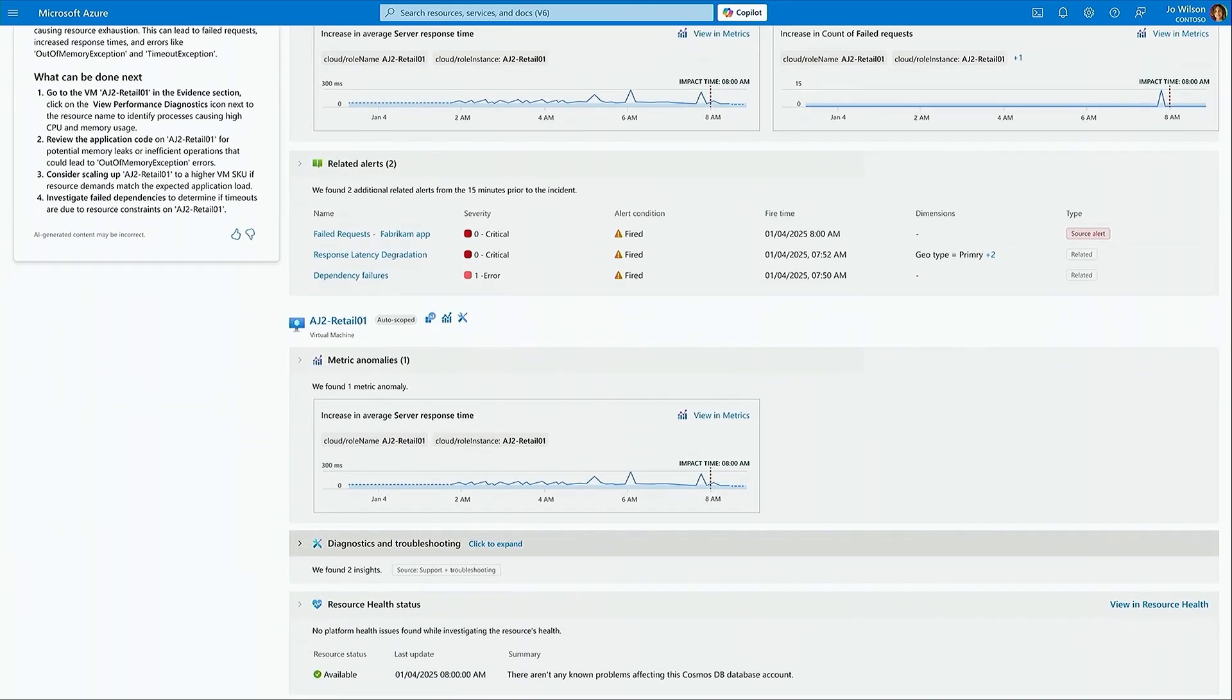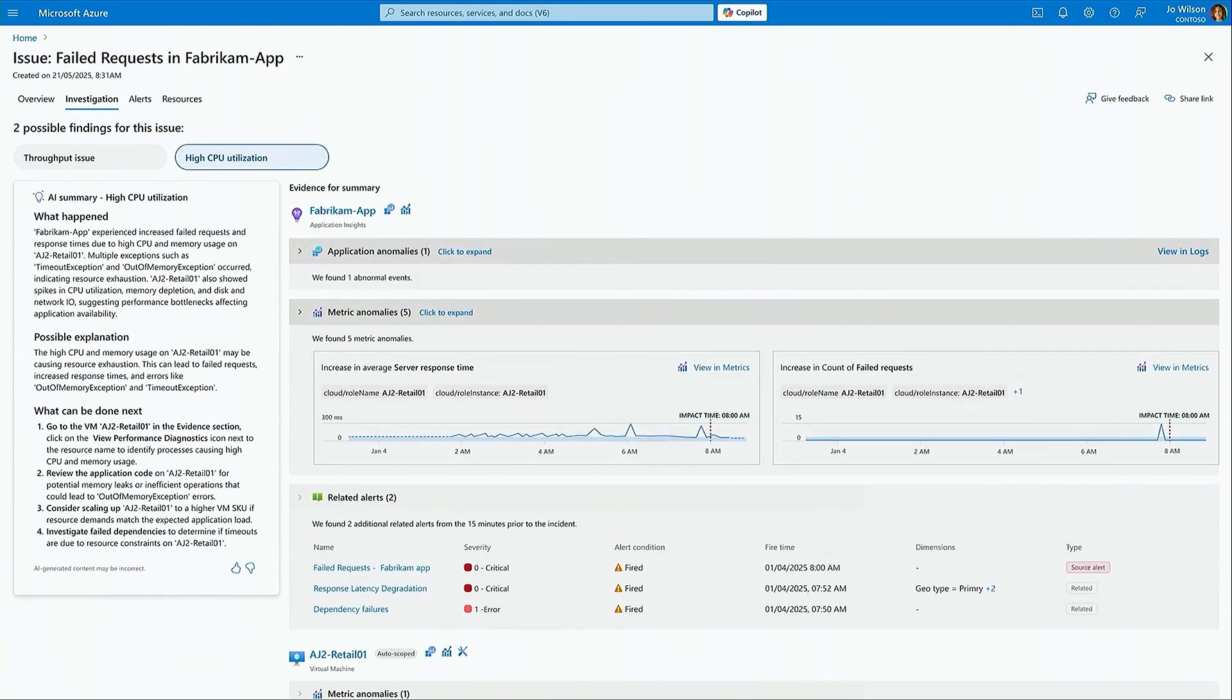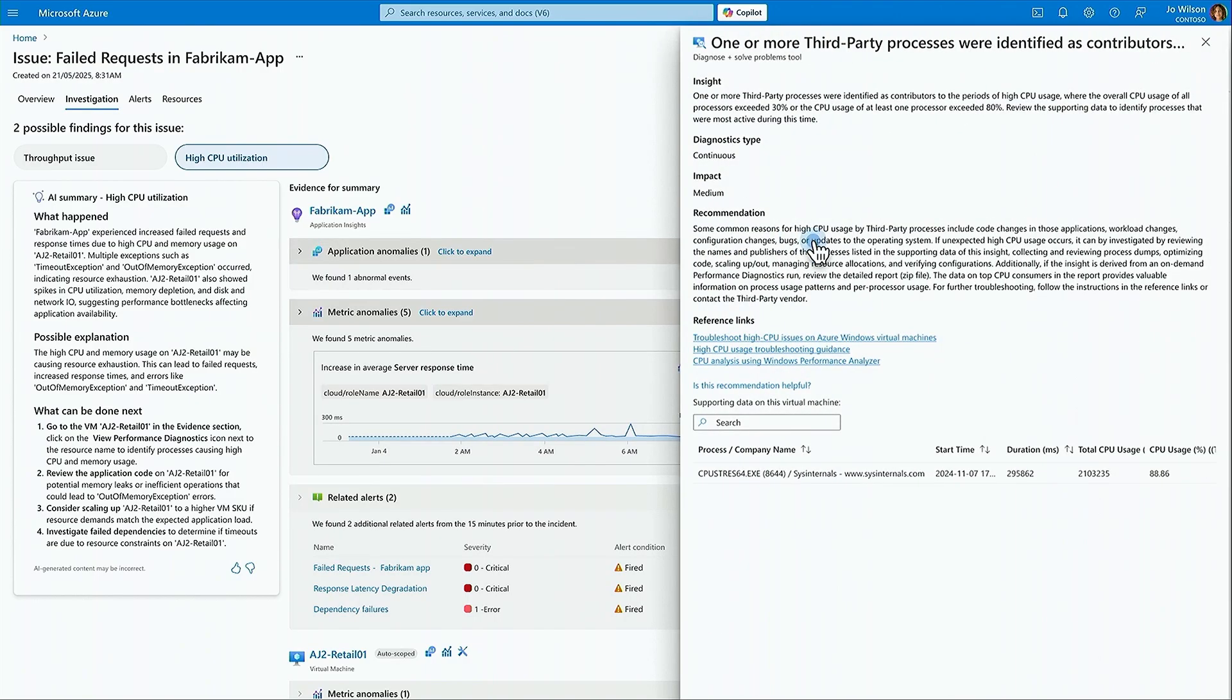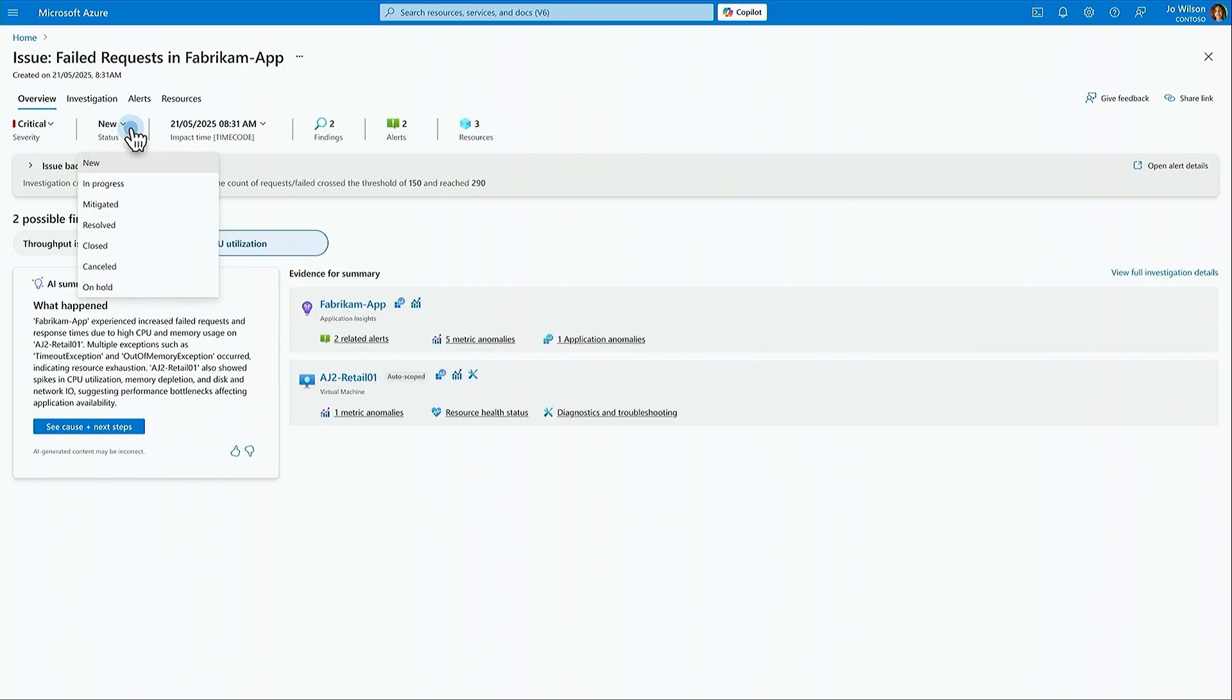Joe follows the suggested step here to view perf diagnostics. She identifies the process that is causing the high CPU issue, terminates the process, restarts the machine, and marks the issue as mitigated.